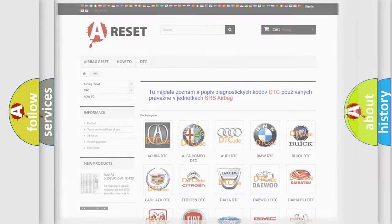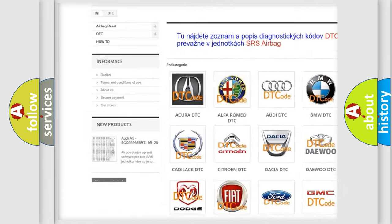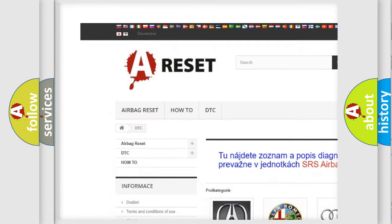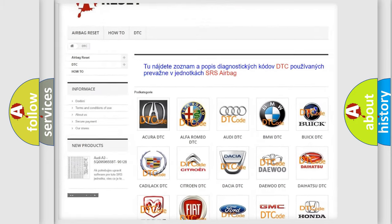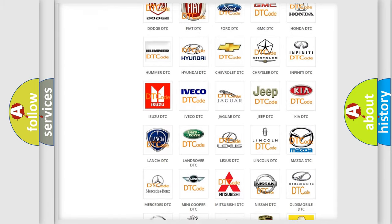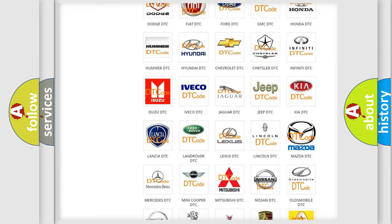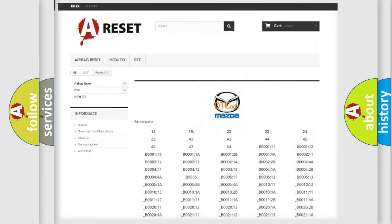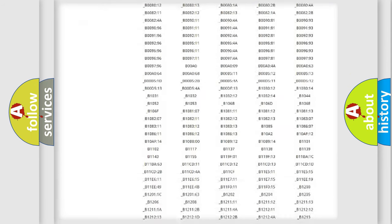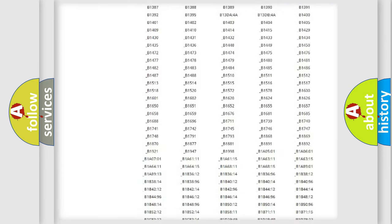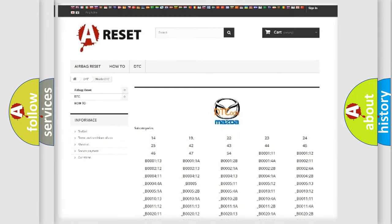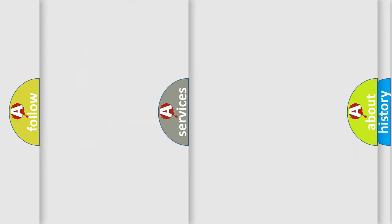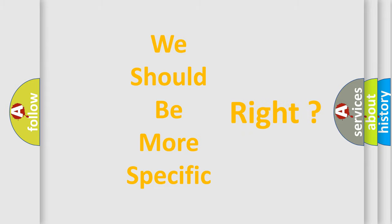Our website airbagreset.sk produces useful videos for you. You do not have to go through the OBD2 protocol anymore to know how to troubleshoot any car breakdown. You will find all the diagnostic codes that can be diagnosed in a car, Mazda vehicles, also many other useful things. The following demonstration will help you look into the world of software for car control units.